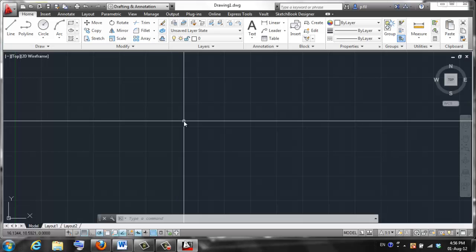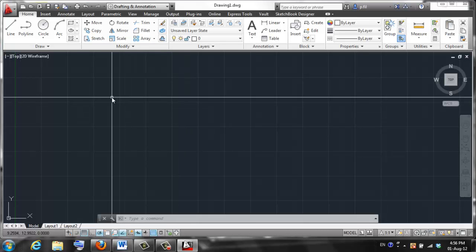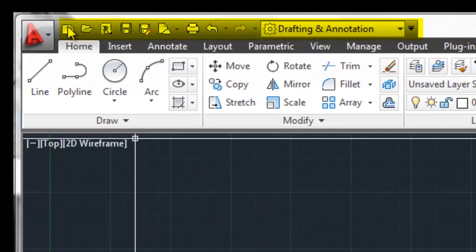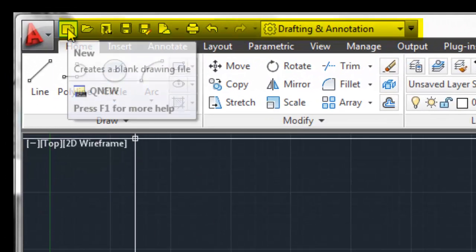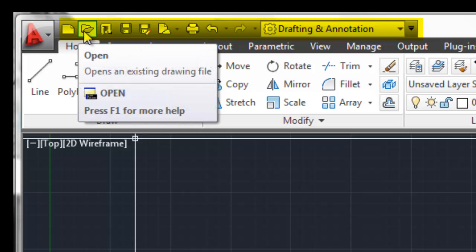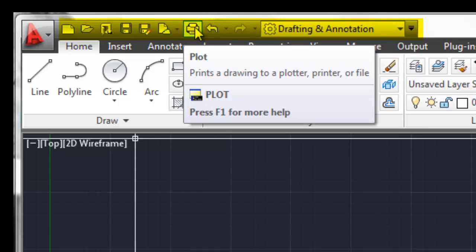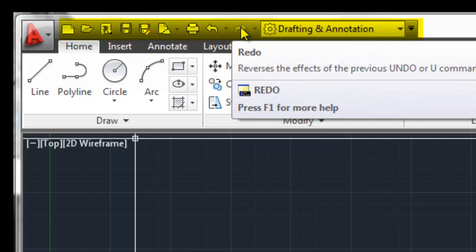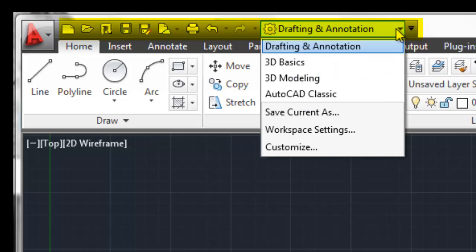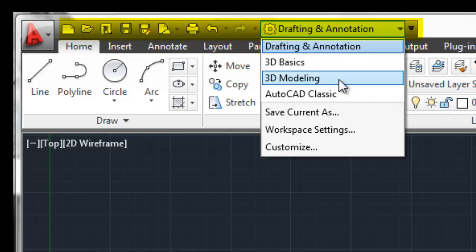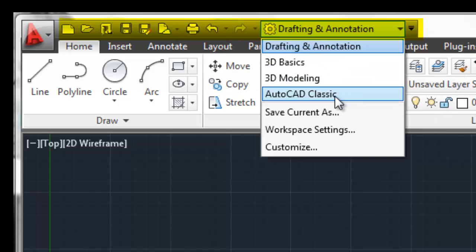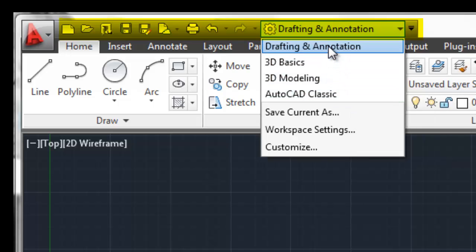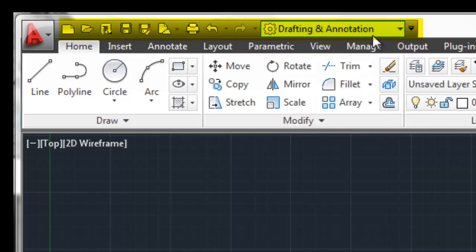What do we need to know about this? This is what the software looks like when you open it up. Along the top, always good to start there, we have our various icons for starting new drawing, opening drawings, saving documents, printing documents, undoing steps that we've created. Then we've got a drop-down for the workspace that we want. If we hit this, we can see that we can go into 3D basic mode or 3D modeling mode, old AutoCAD classic mode. Right now, we're going to stick with drafting and annotation, and we're not going to deviate from that at all.